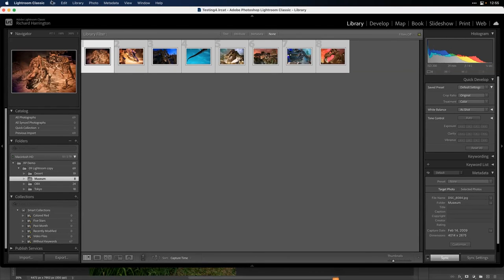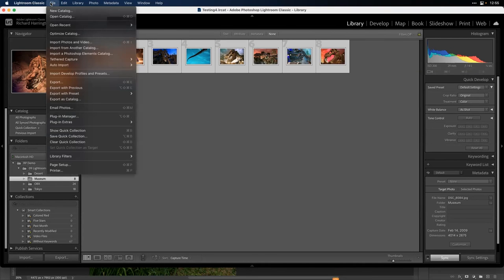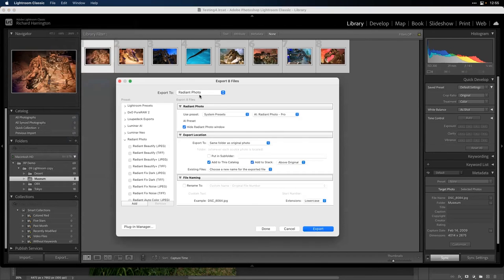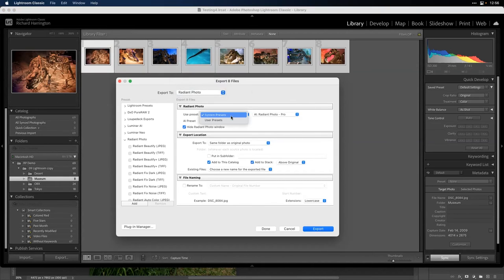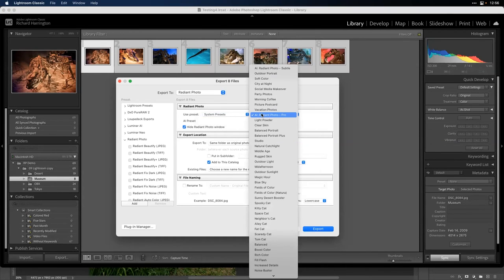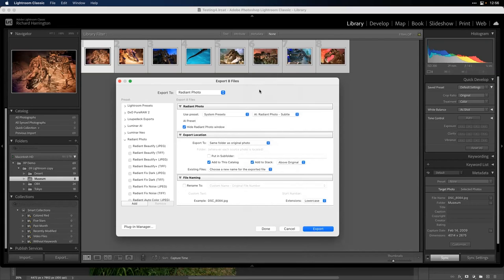If you're in a hurry, you can do it via File > Export and just choose Radiant as the target. You can choose a preset right here — since these were already developed, I'm going to finesse them with Subtle. Don't even show me the Radiant window, put them in the same folder, add them back into Lightroom, and stack them on top of the originals.